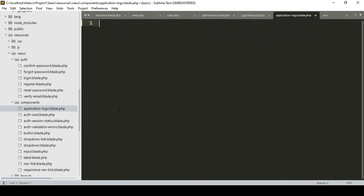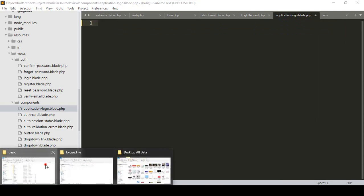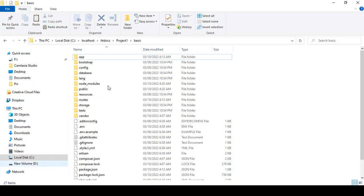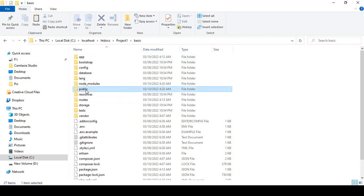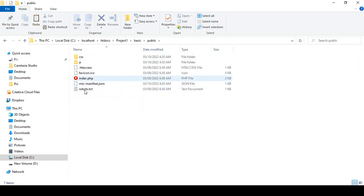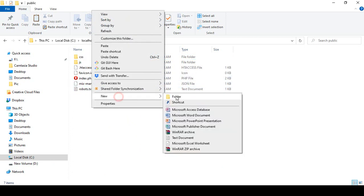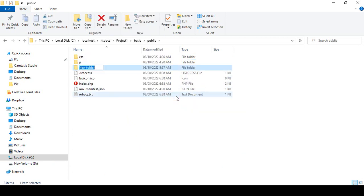Now in our public folder, I want to save one of the images. Into this public area, I want to create a new folder and I'll name that folder 'logo'. I simply take that as a logo.